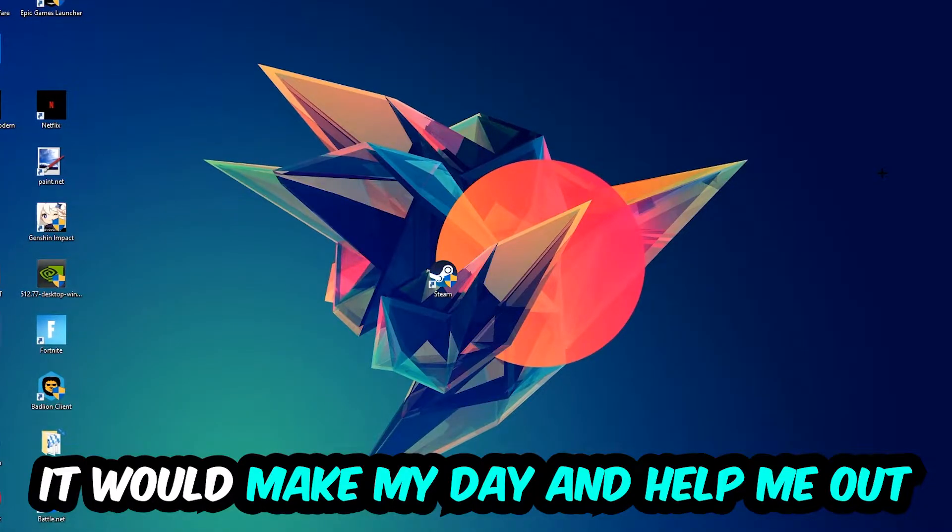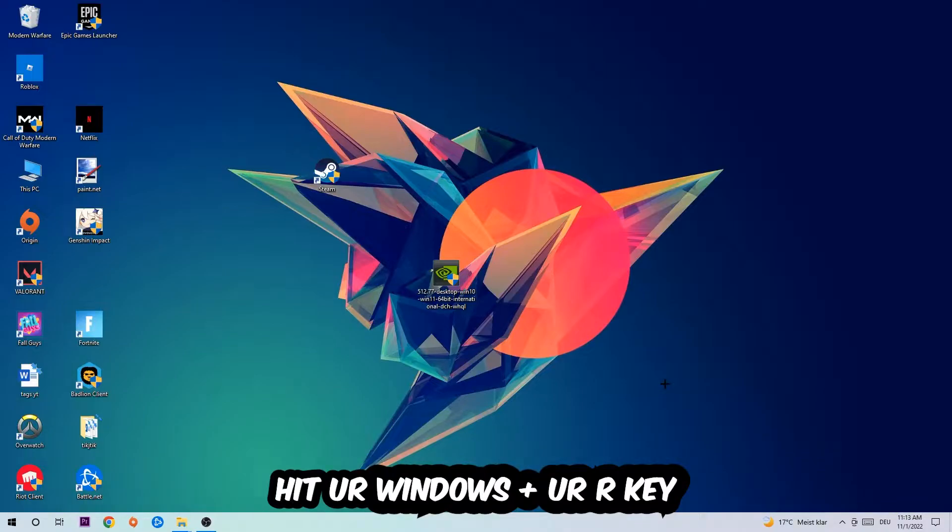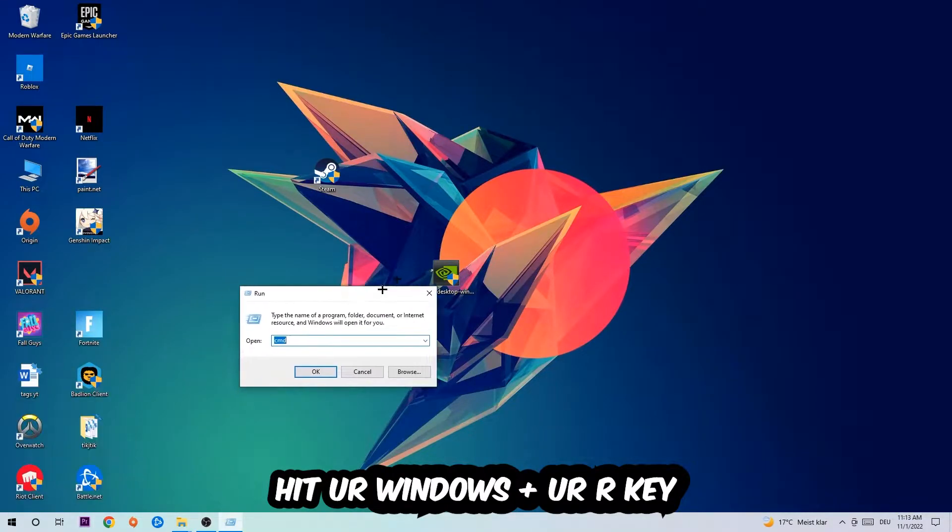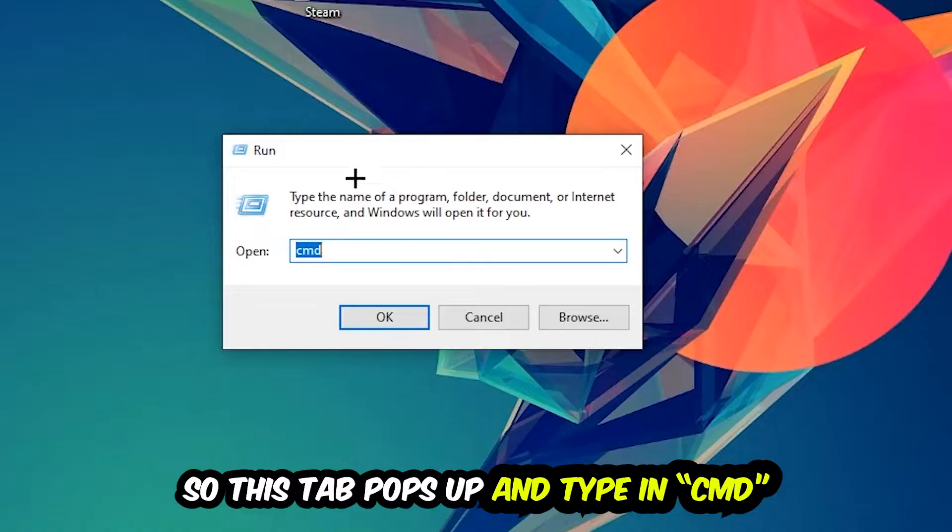The first step I recommend for everybody is to hit your Windows and R key. This tab will pop up and I want you to type in cmd as I already did and hit OK or enter.